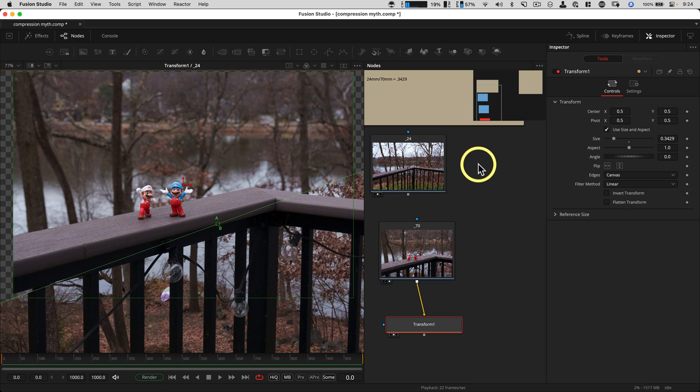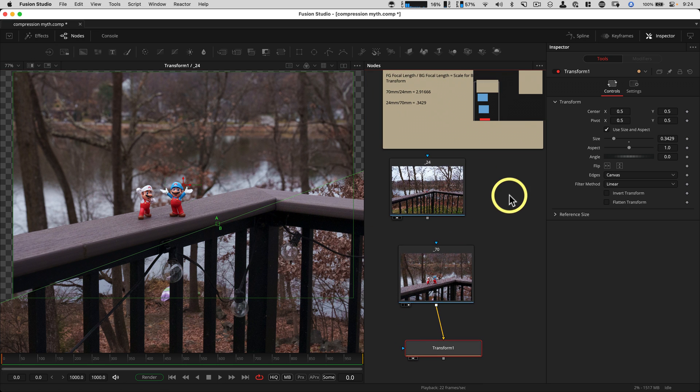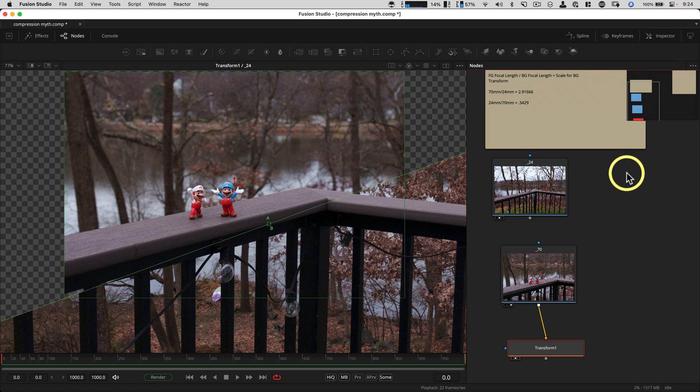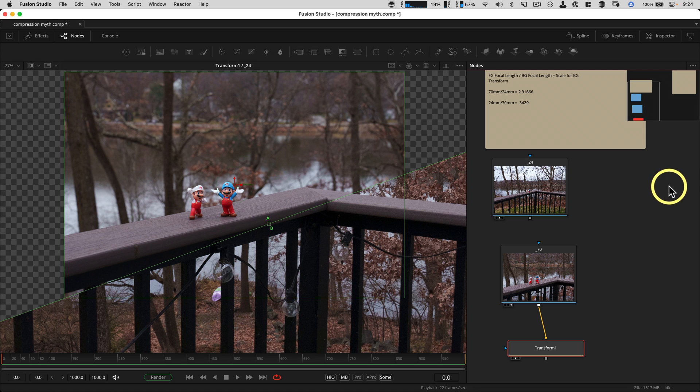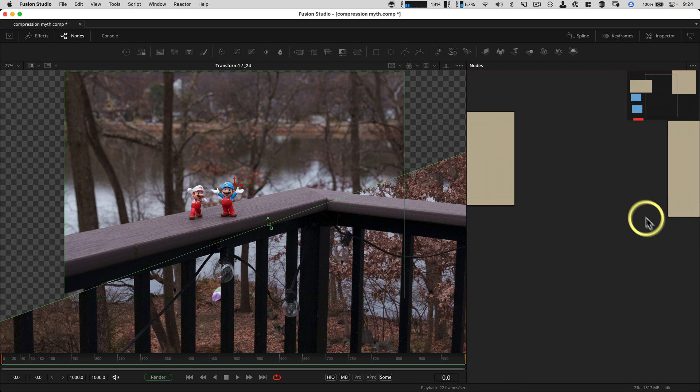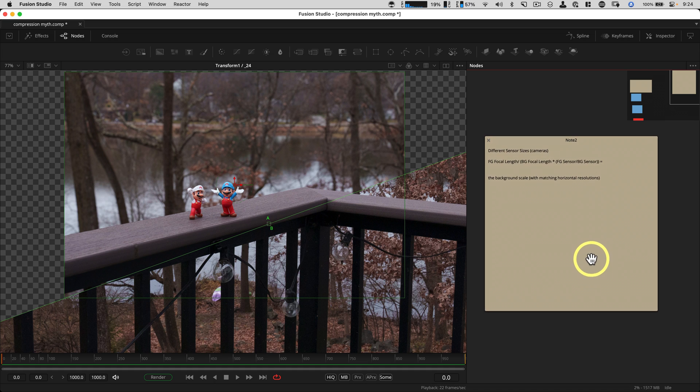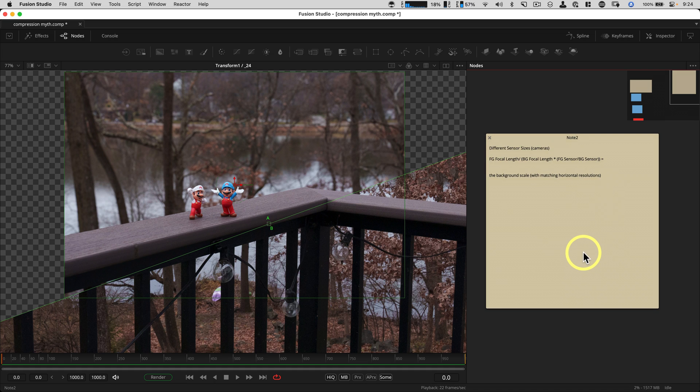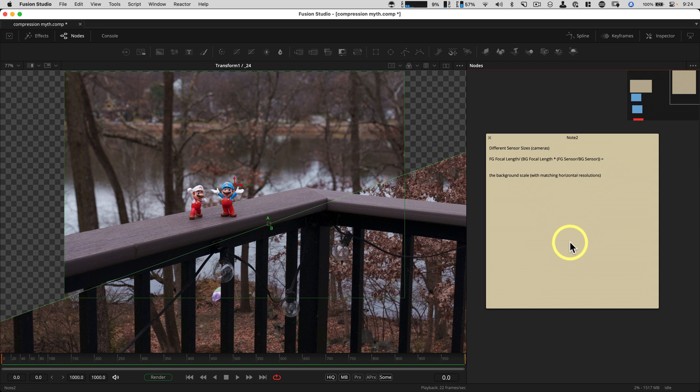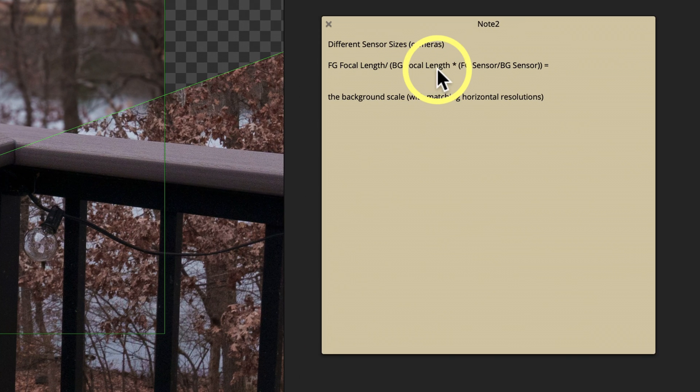Now the one other thing I do need to point out and is worth knowing is if the cameras are shot with a different sensor size, there's a little bit of other math that you need to be aware of. Because you need to account for different sensor size in combination with the focal length. And I've pasted that right here.